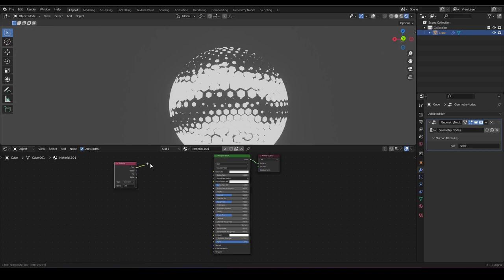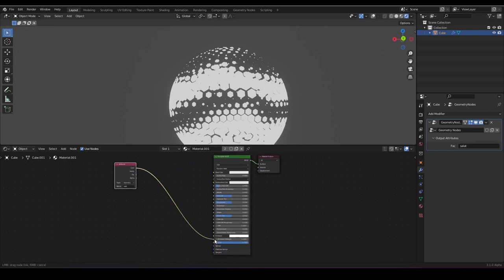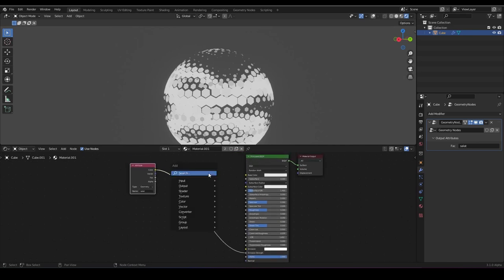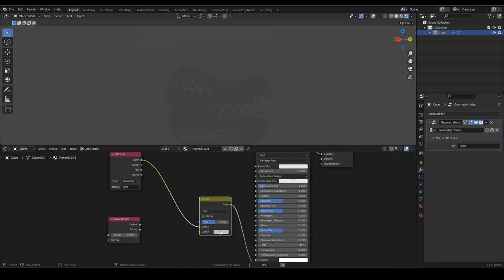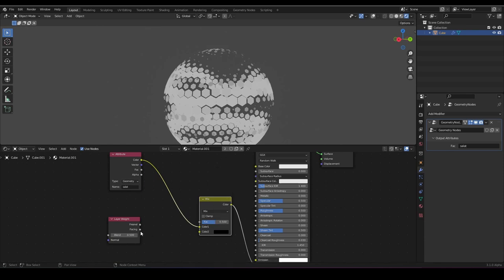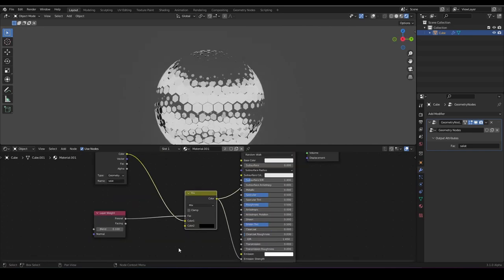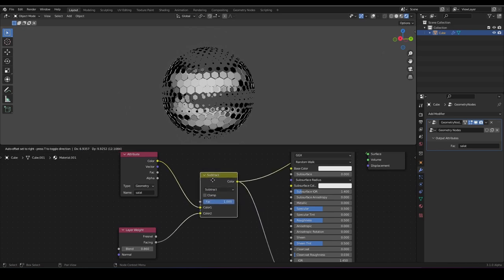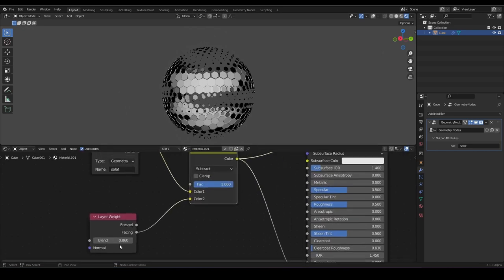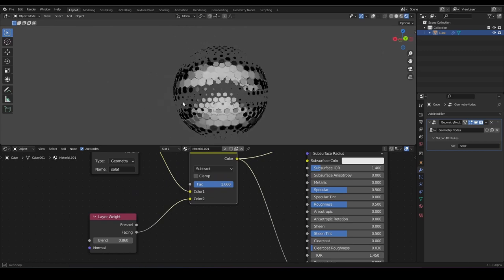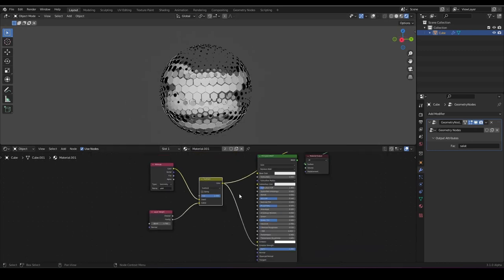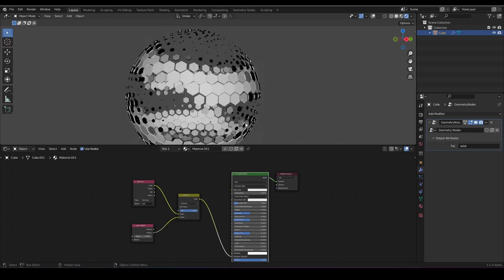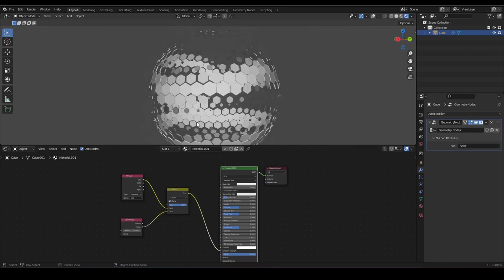With this we can define the emission strength. We want to use a layer weight and a mix RGB to mix them together. We can set it to subtract, and then use the facing output set to 0.86. With this we can achieve this kind of effect — and now our emission is fully working. We have to clamp this.